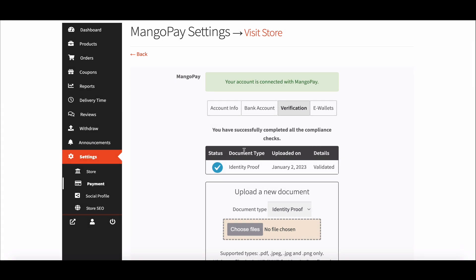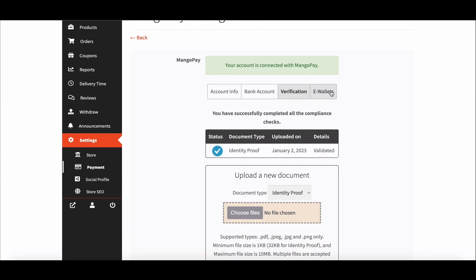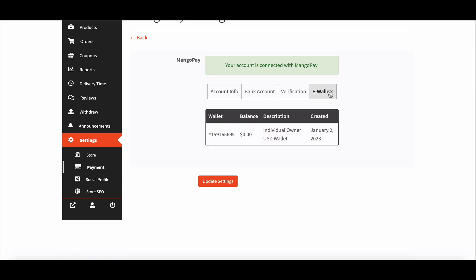Vendors can now see the KYC document is verified. Now vendors can see the e-wallets from here.